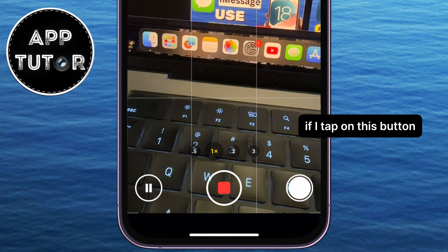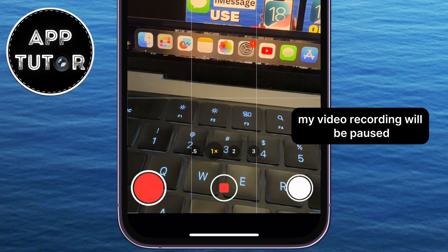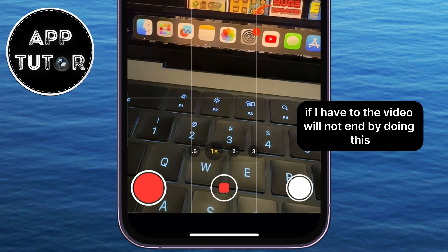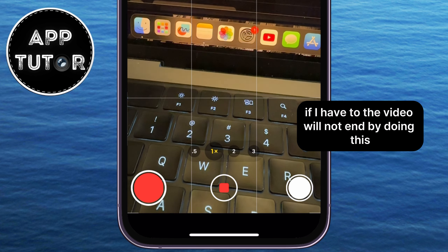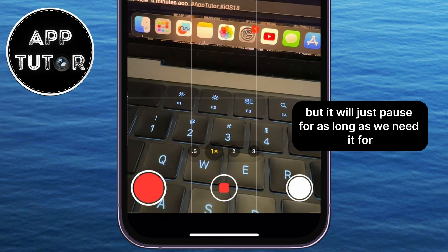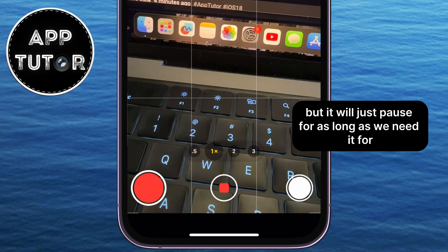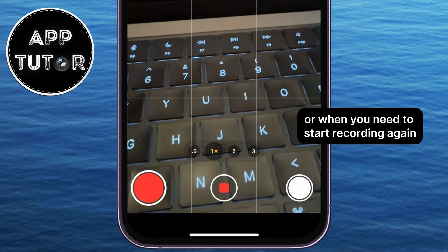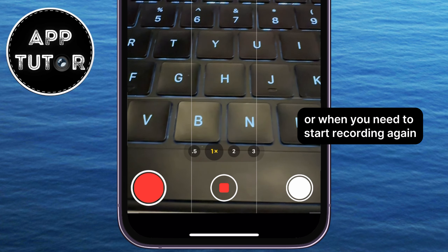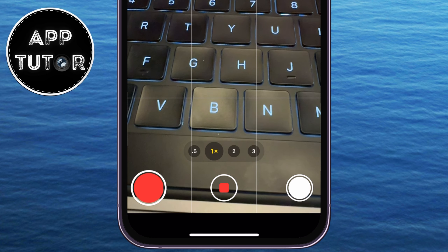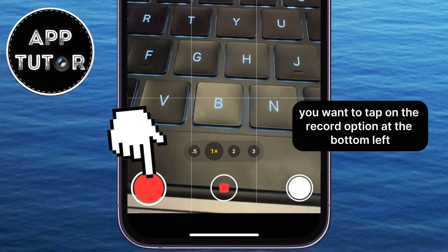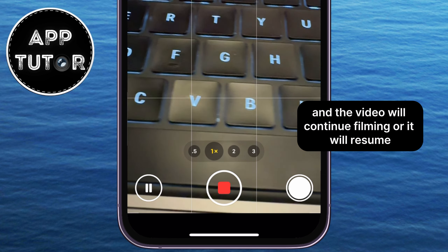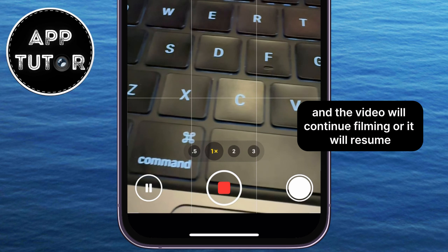If I tap on that button, my video recording will be paused, and I can take a break if I need to. The video will not end by doing this — it will just pause for as long as we need. And when you're ready to start recording again, you tap on the record option at the bottom left once again.